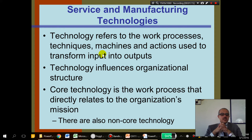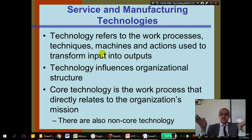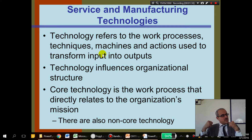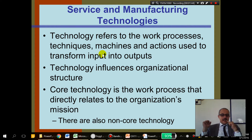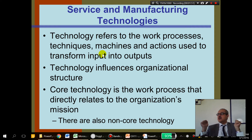Technology influences organizational structure. For example, if your company is now using more computer technology — remember that small supermarket that didn't used to have a computer system, now they have one. They have to be able to use the computer, they need training for their employees, they need to maintain a computer department, maybe have a network administrator. So this is going to affect your organizational structure.